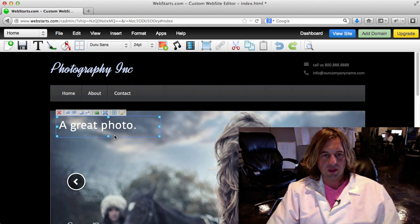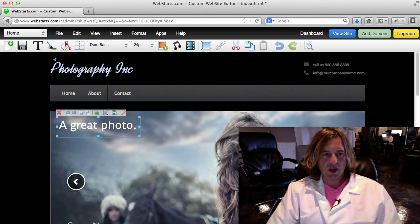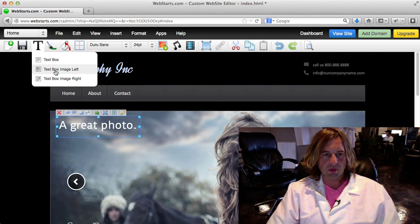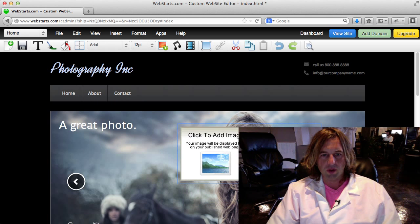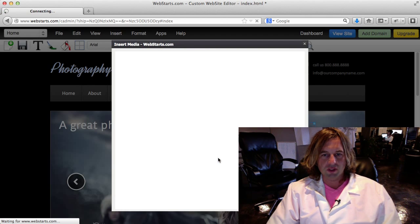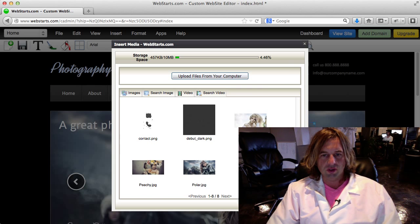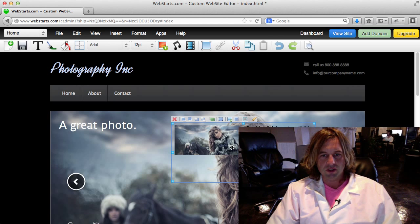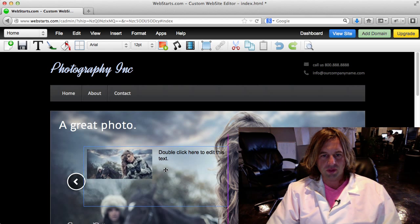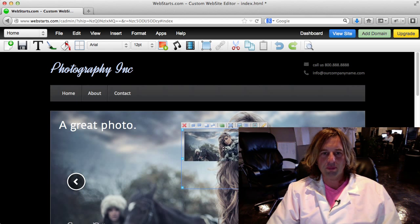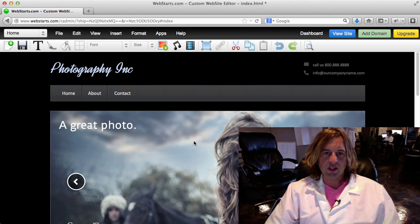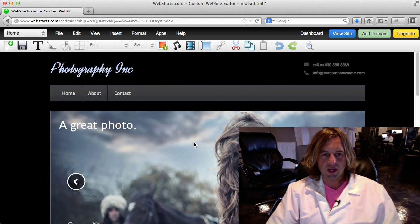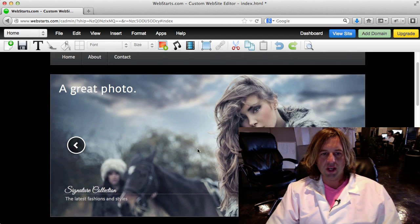There's a couple of other options here on text box. You can put a text box in with an image to the left or right. That basically allows you to insert any one of these images into a little text box so you can have a little word wrap thing going on. But I'm going to take that out for now because I'm not going to use it for this particular site.